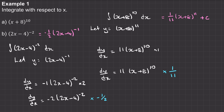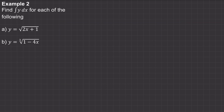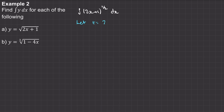Let's try example 2. For question A, we've been asked to integrate y with respect to x, where y is the square root of (2x + 1). The first thing I'm going to do is write this using powers, so we'll have the integral of (2x + 1) to the power of 1/2 with respect to x. We need to add 1 to this power, so we'll say let T equal (2x + 1) to the power of 3/2.